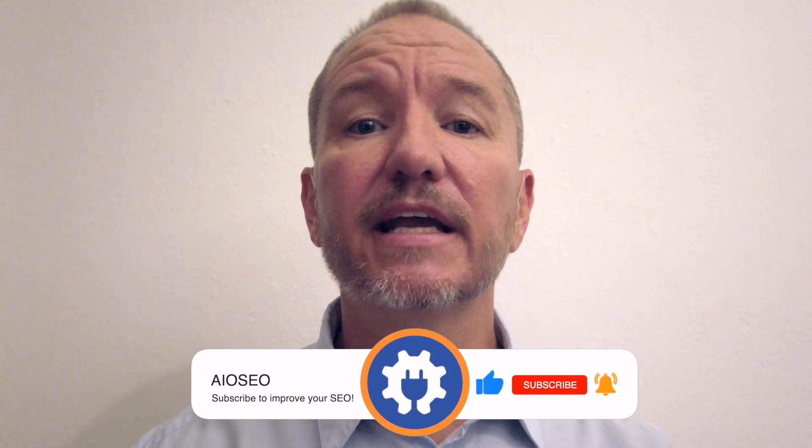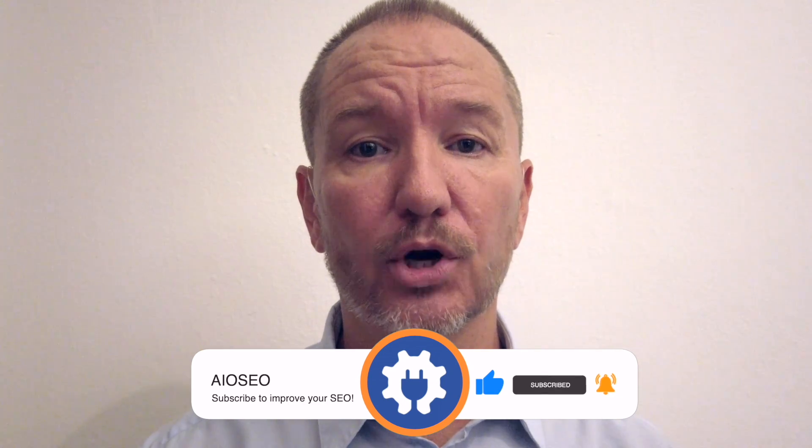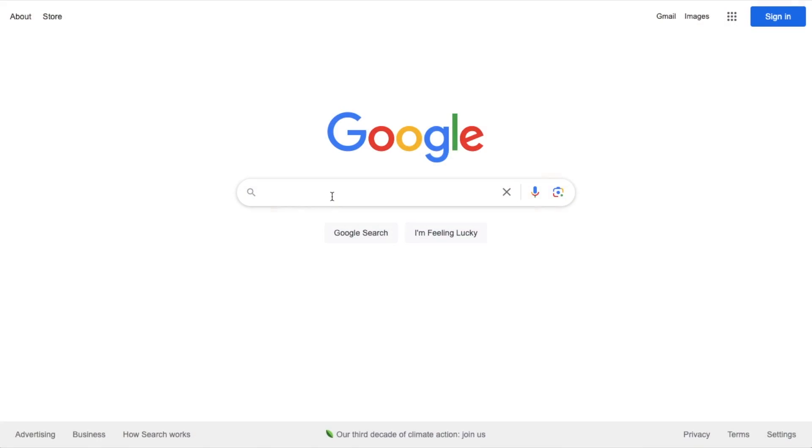In this video, I'm going to show you how to add multiple locations for your business to your WordPress website. Welcome to All-in-One SEO. We make SEO easy with a powerful WordPress SEO plugin. Let's get started.